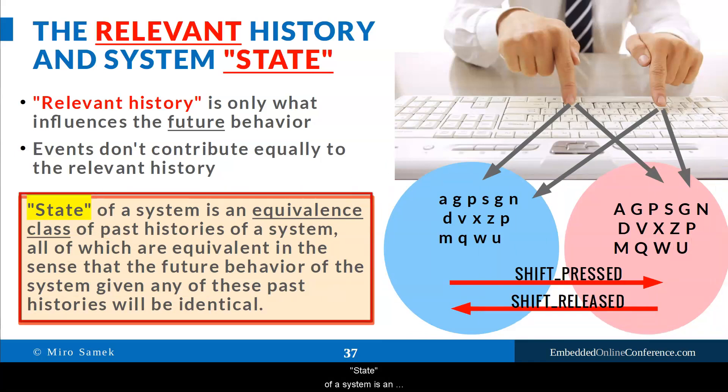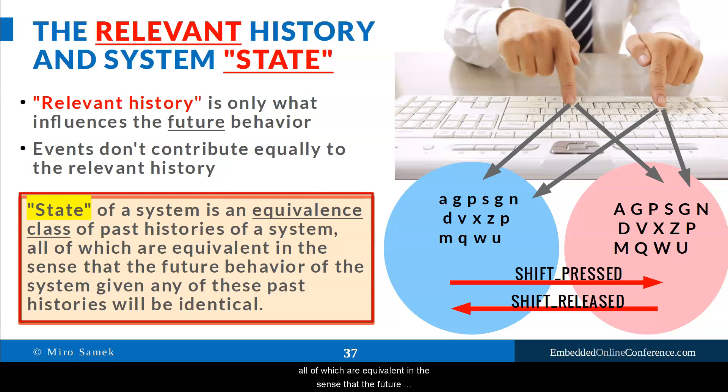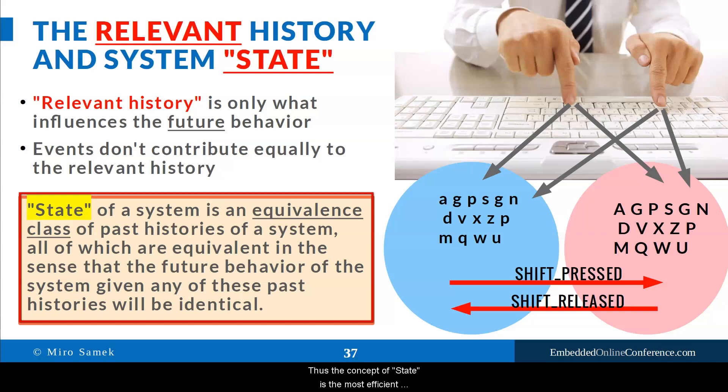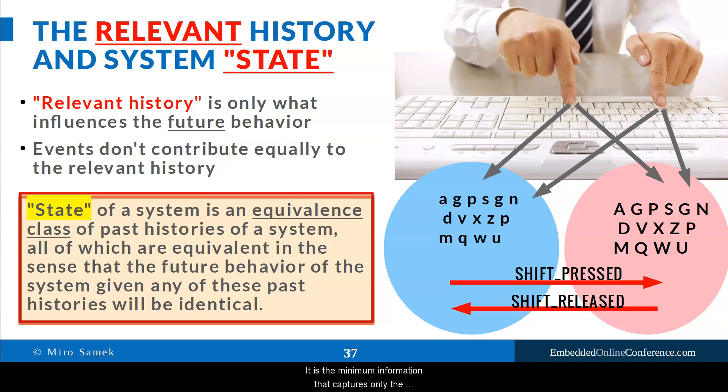State of a system is an equivalence class of past histories of a system, all of which are equivalent in the sense that the future behavior of the system, given any of these past histories, will be identical. Thus, the concept of state is the most efficient representation of the relevant history. It is the minimal information that captures only the aspects relevant for the future behavior and abstracts away all irrelevant aspects.